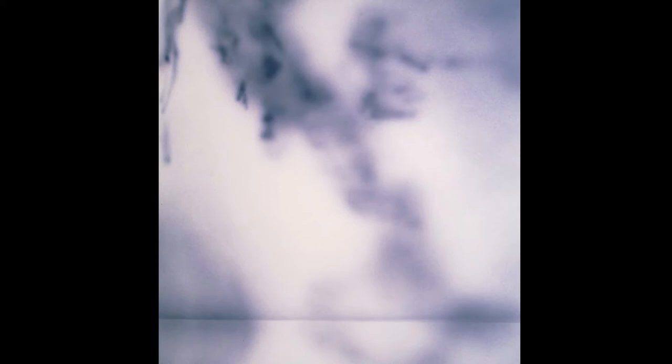They are cobalt blue, magenta, black, and opaque white. The white acts as a buffer to limit the value. This will help prevent you from going too dark.